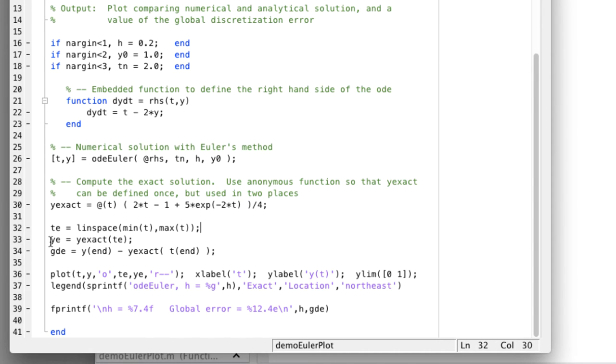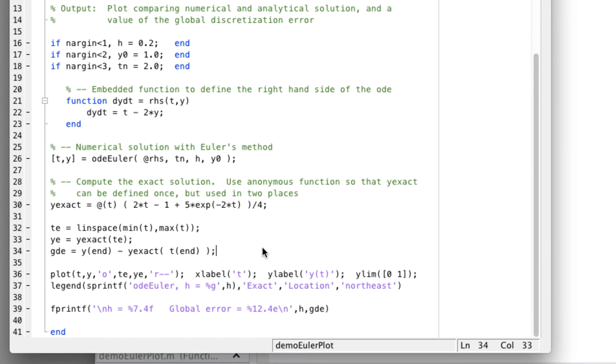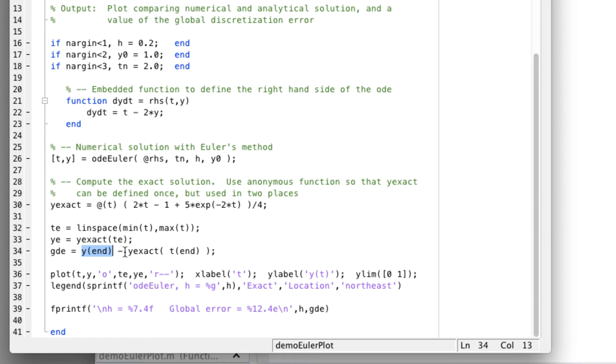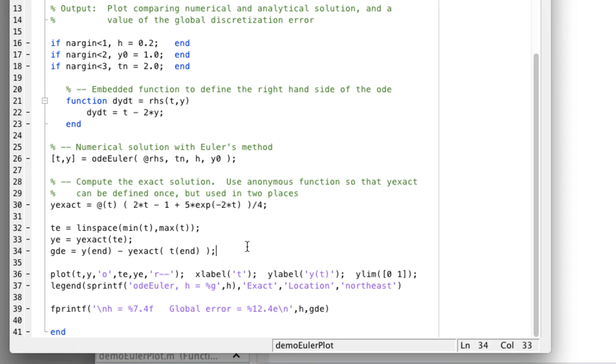We evaluate the exact solution. We also calculate GDE, which is the global discretization error. We'll discuss that later. We take the value of the function that was returned by Euler at the very last time, and then the exact value of the function at that time. So GDE is simply measuring the error at the last time step in the solution.